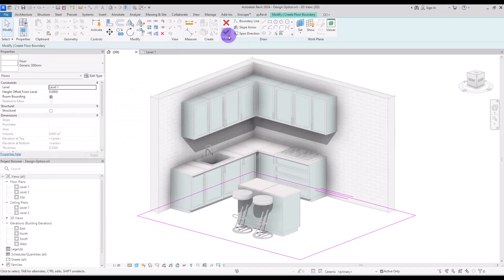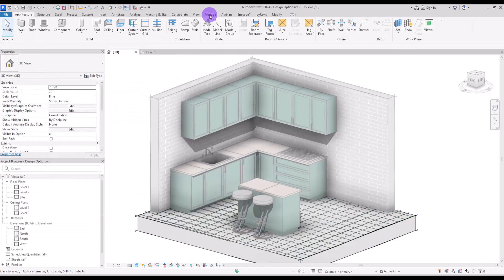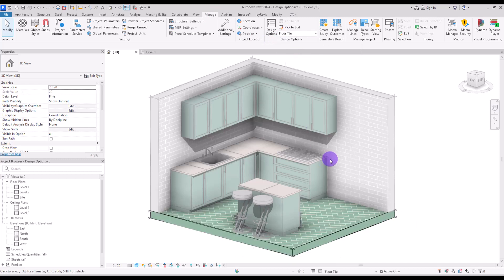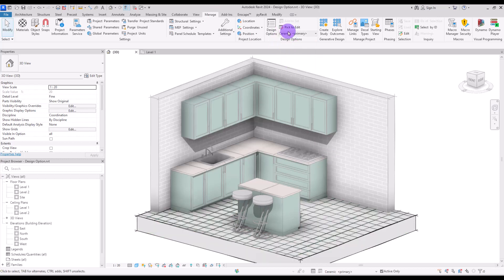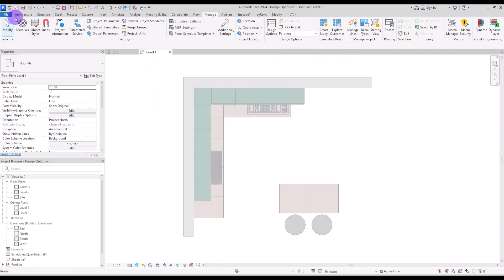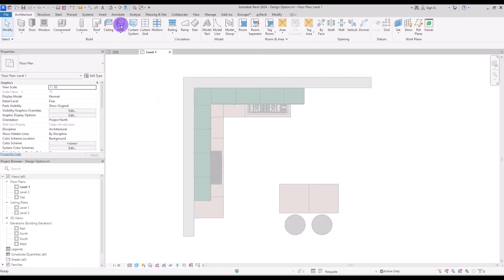Change the floor style and then change its material to the Ceramic material we created. Now go to Manage and switch between Floor Tile and Ceramic to compare. For the third option, Parquet, we also need to create another floor and duplicate the material, changing it to a parquet material.